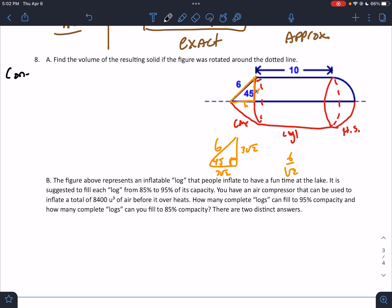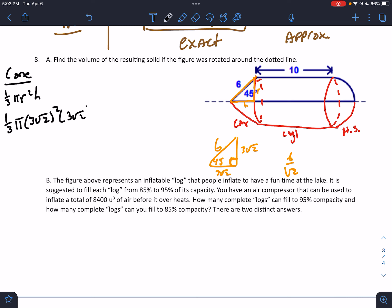So once we've established that, let's work on the cone. The cone volume is ⅓πr²h = ⅓π(3√2)²(3√2). Computing without pi: ⅓ × (3√2)² × 3√2 = 18√2. So the cone contributes 18√2π. Don't forget there's a π on it.